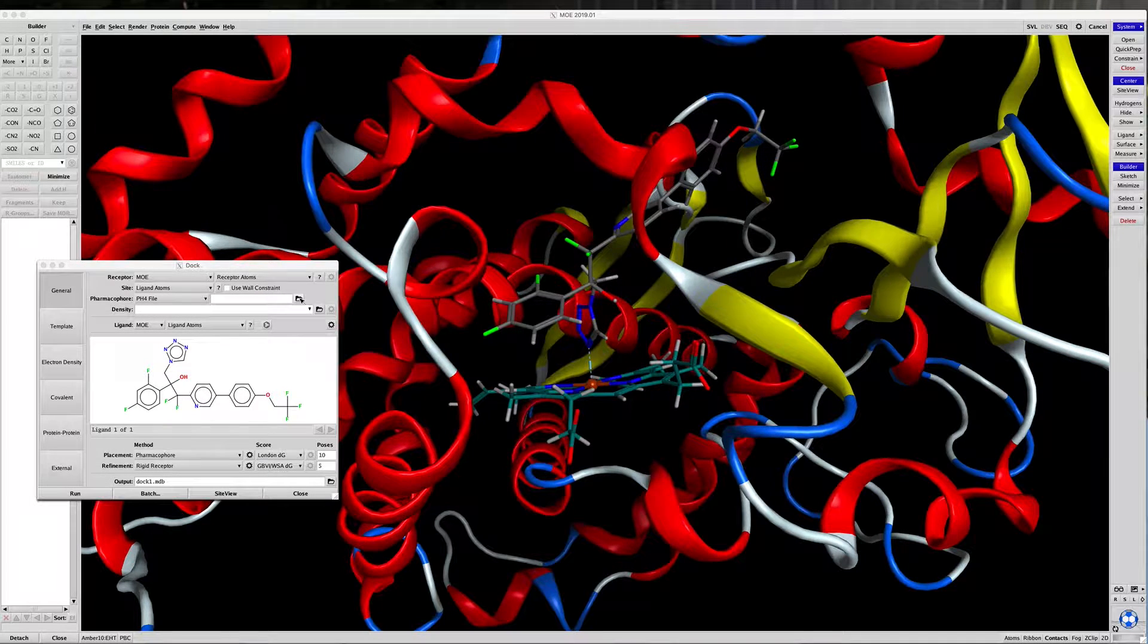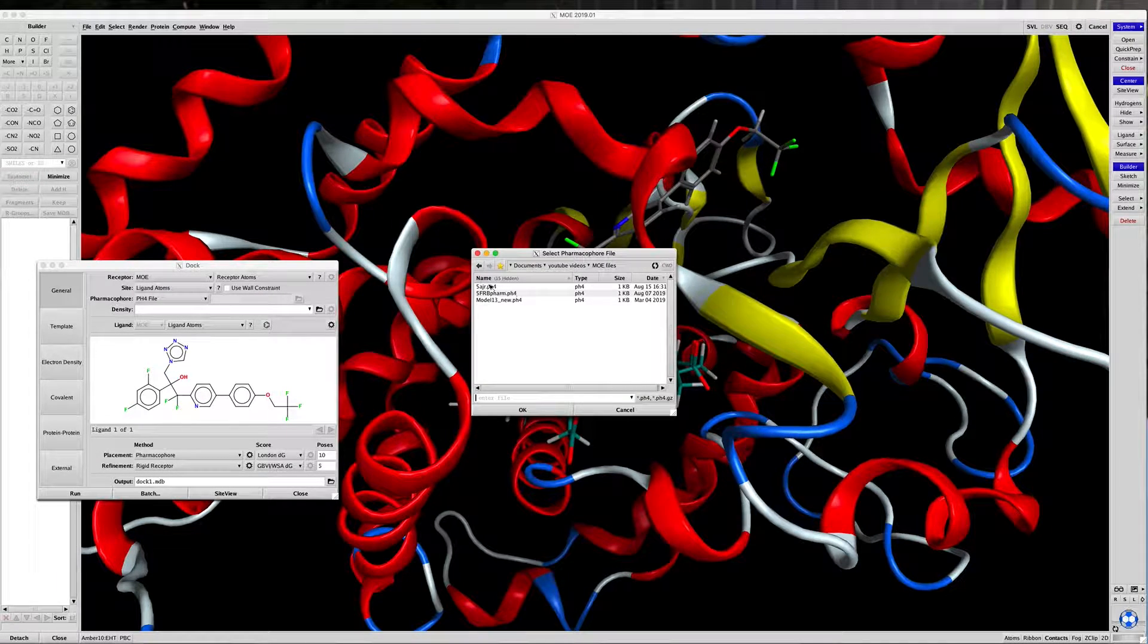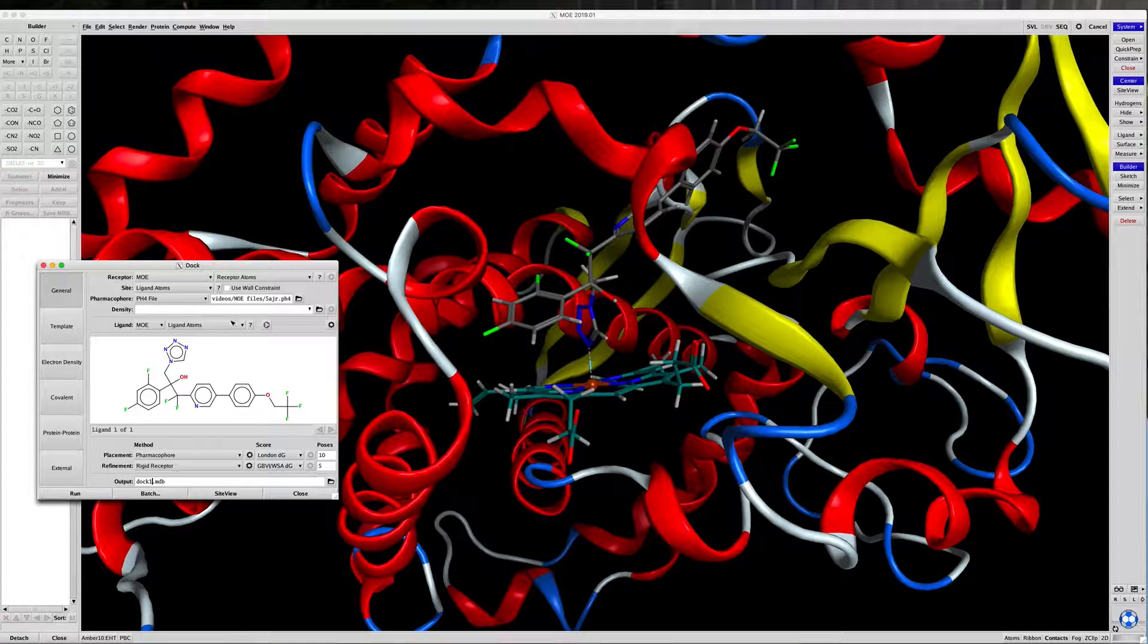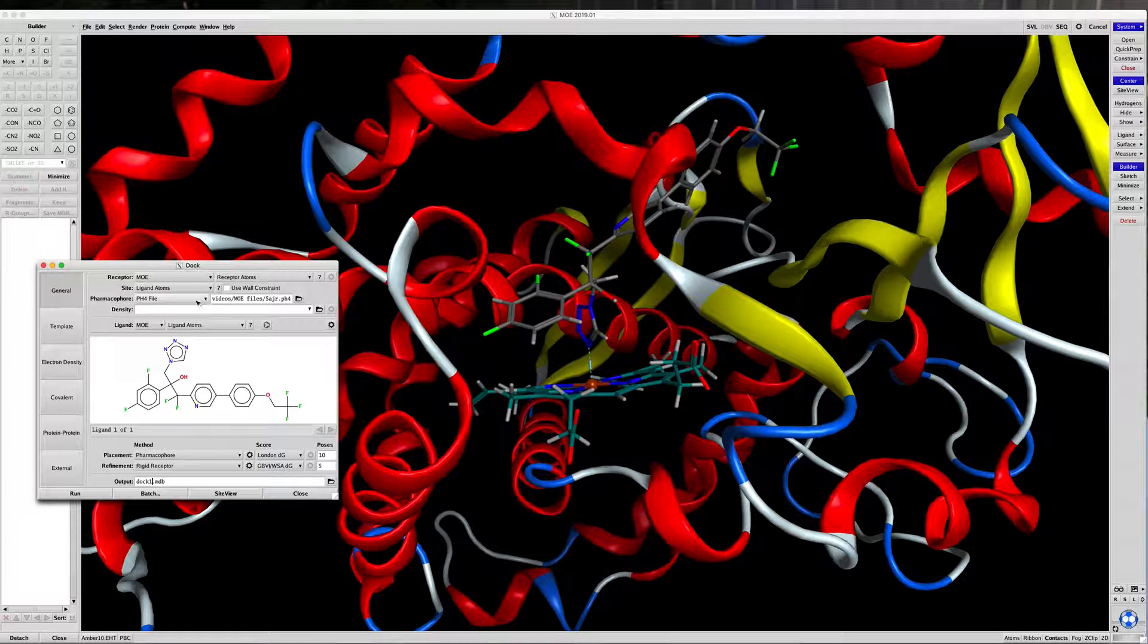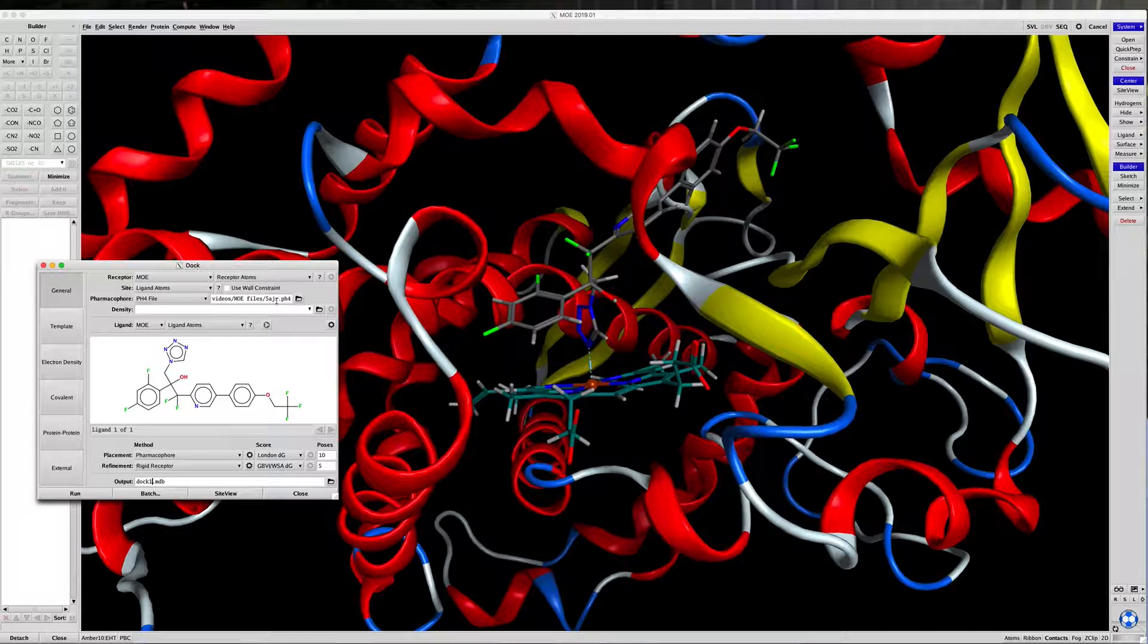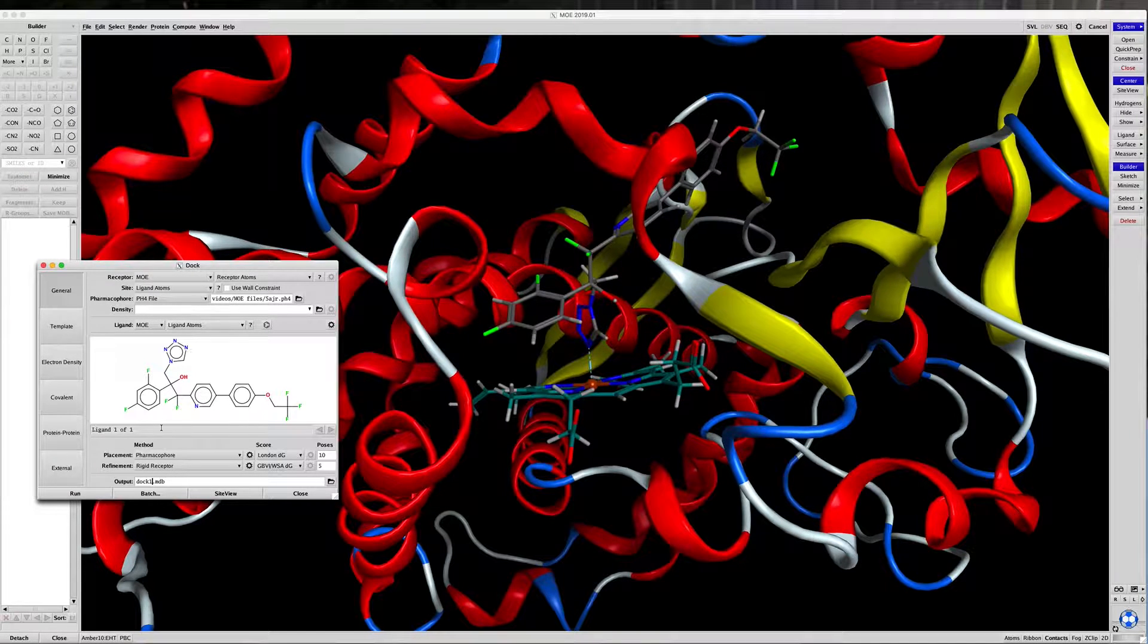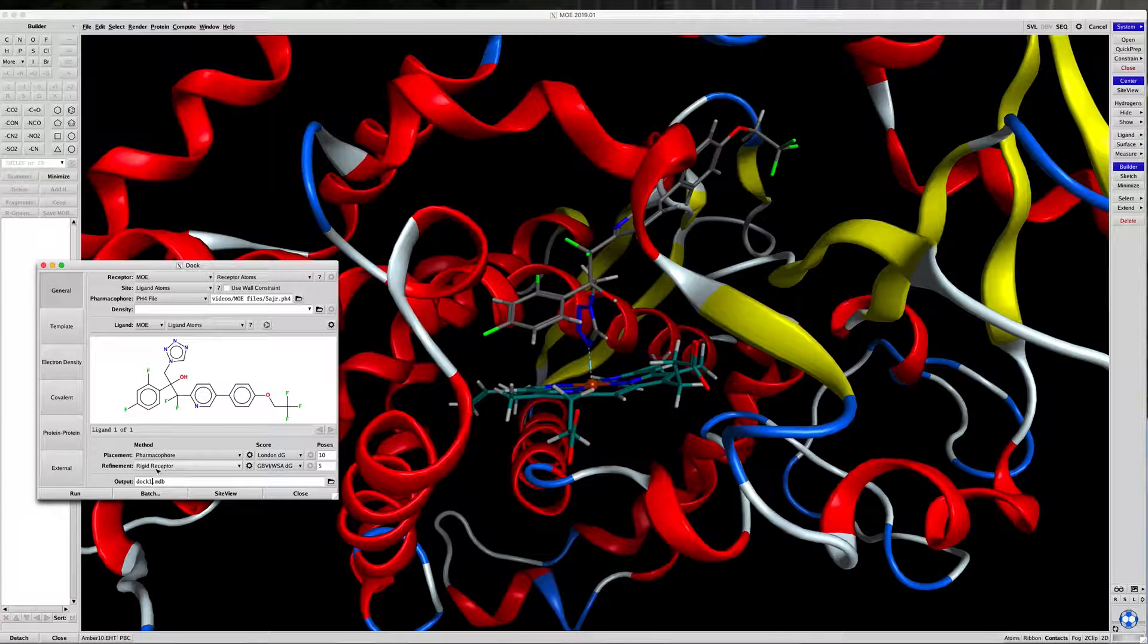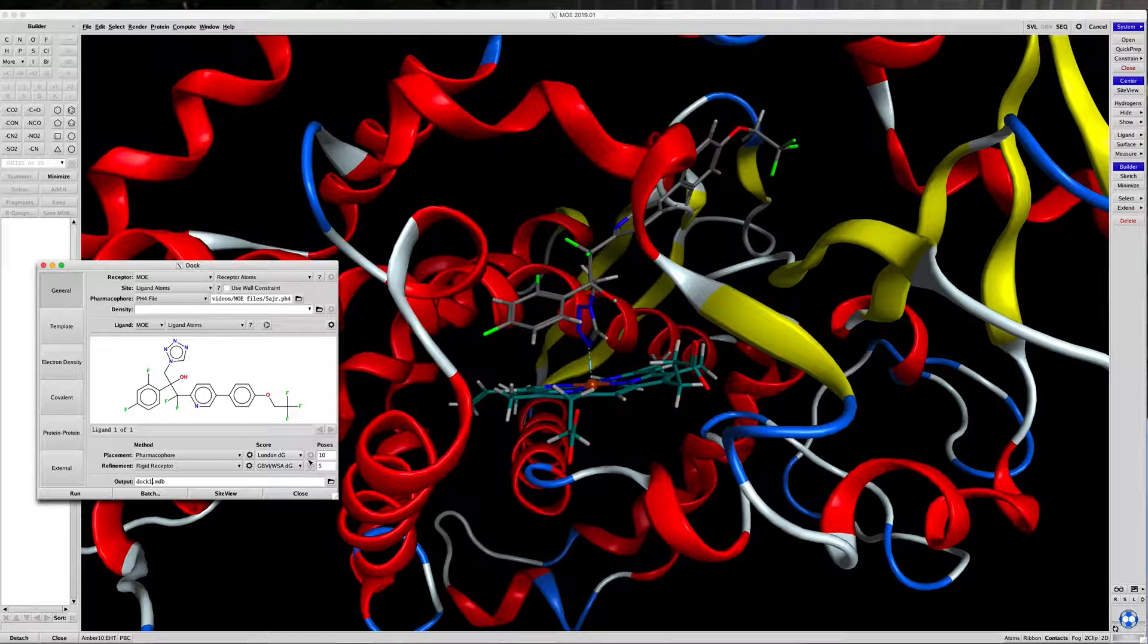Click and find it, and load it into the docking software. So we're using a pharmacophore placement. The refinement and scorings are the same.